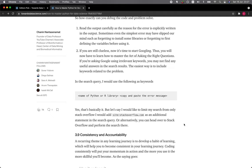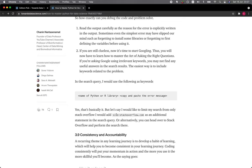The easiest way is to include keywords related to the problem in the search query. I would use the following as keywords: first is the name of the Python or R library, and then you could copy and paste the error message afterwards. Or alternatively, you could also head over to the Stack Overflow website and perform the search there.